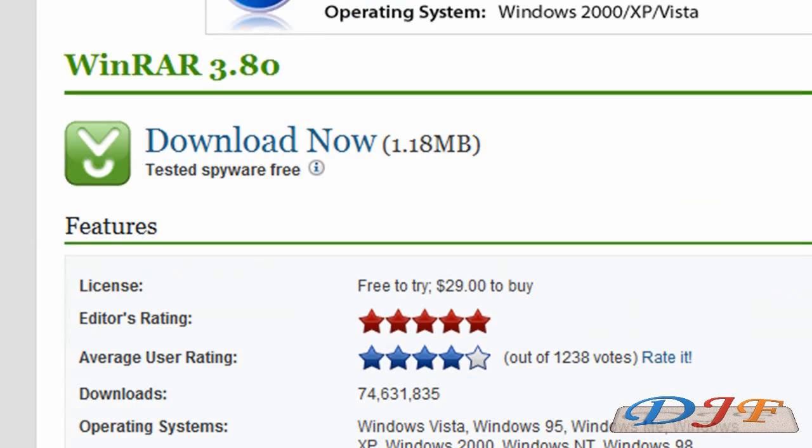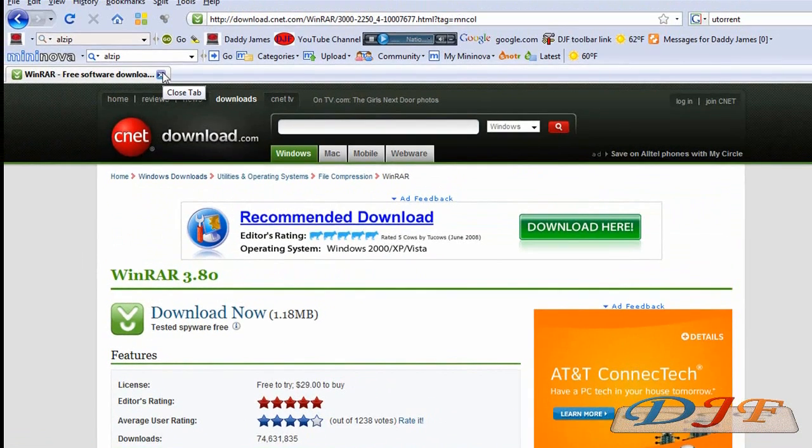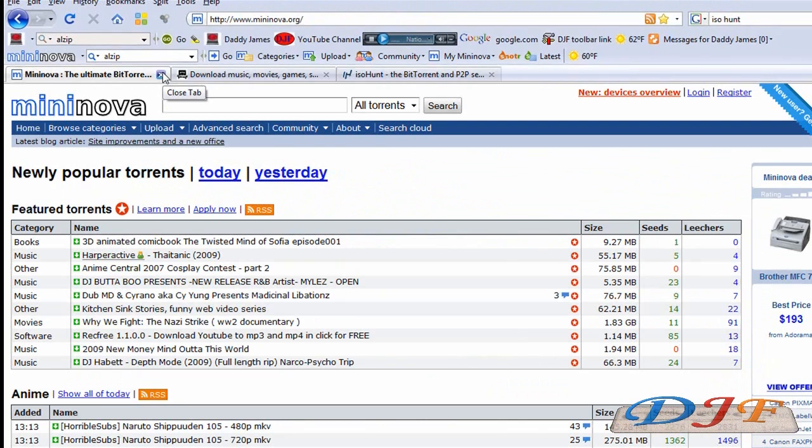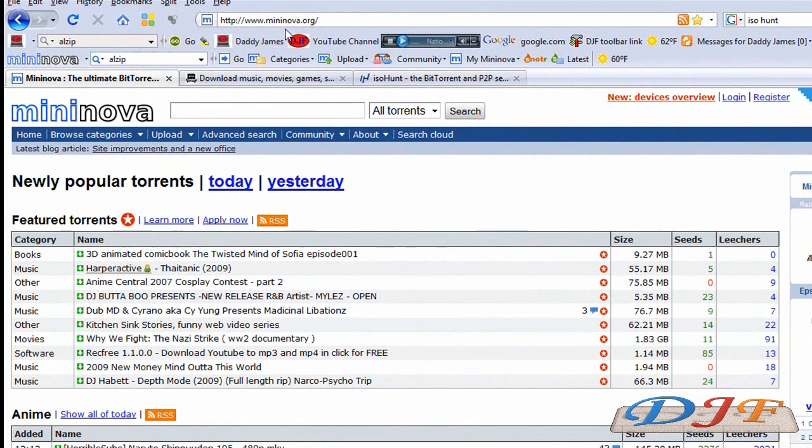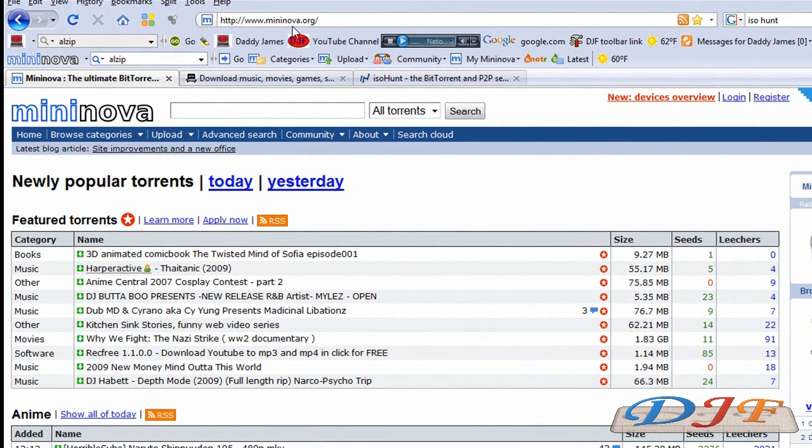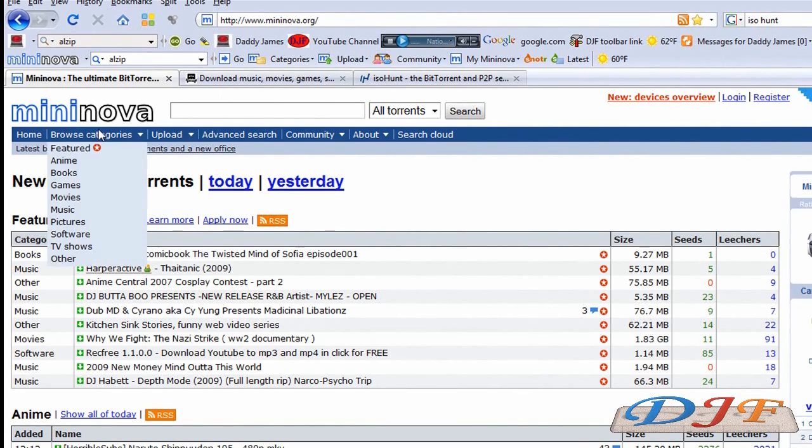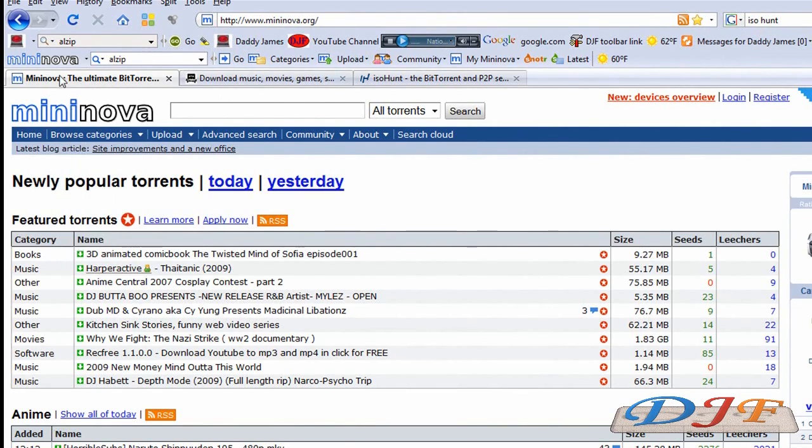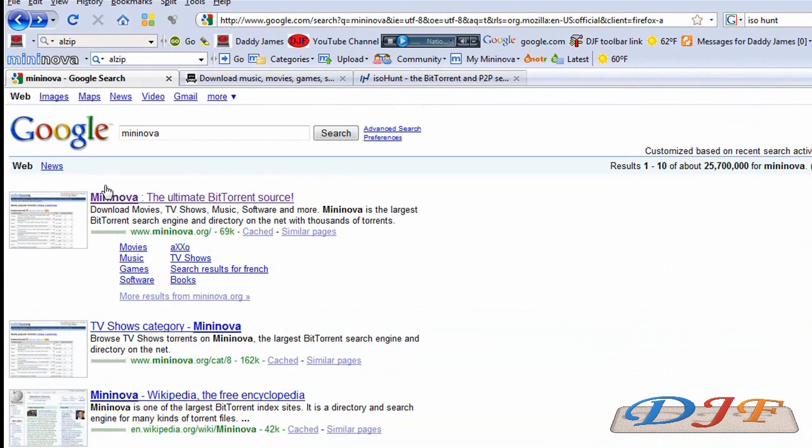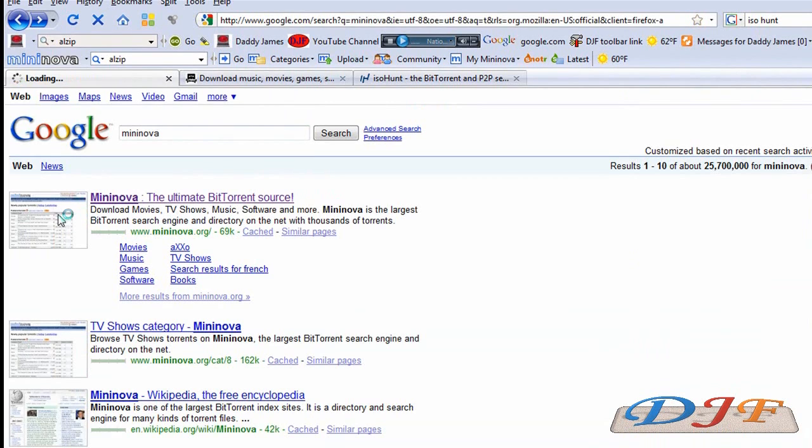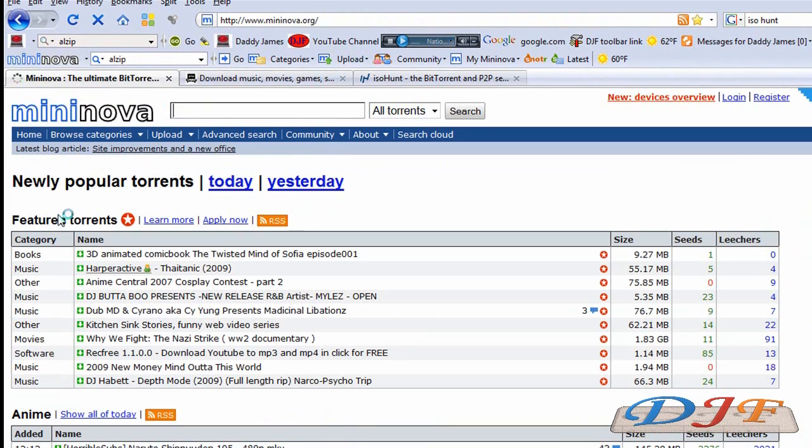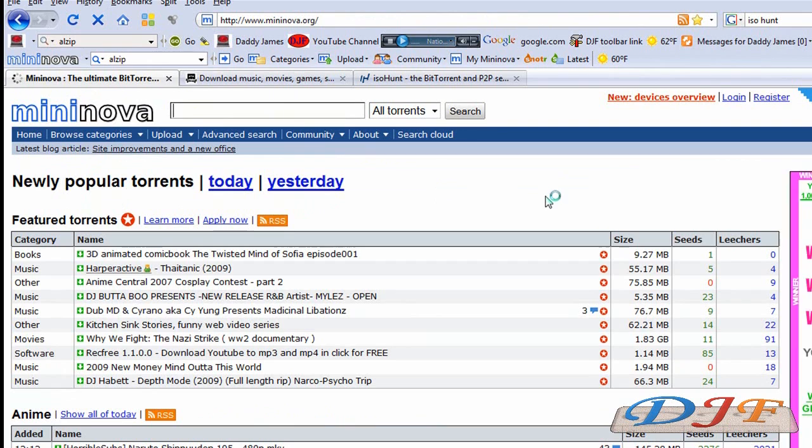Now, once you have your Zip Extractors, the only thing you need now is a site to where you download your torrents at. Now there's a couple of good ones. I'll show you both of them. The first one I'm going to show you is called Mininova. To get Mininova, just go to Mininova.org. Or you can go onto Google and type in Mininova, and it should be the first link. Click on that. It'll bring you to this page.